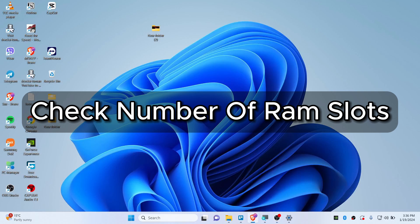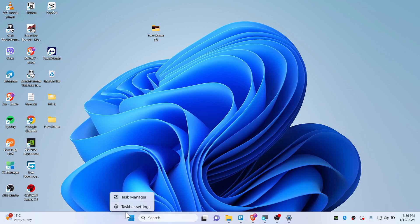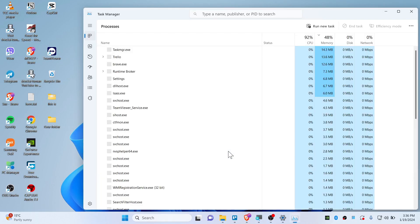How to check number of memory slots in your laptop without opening anything. So let's get started, simple and easy. Right click here in the taskbar and click on Task Manager.